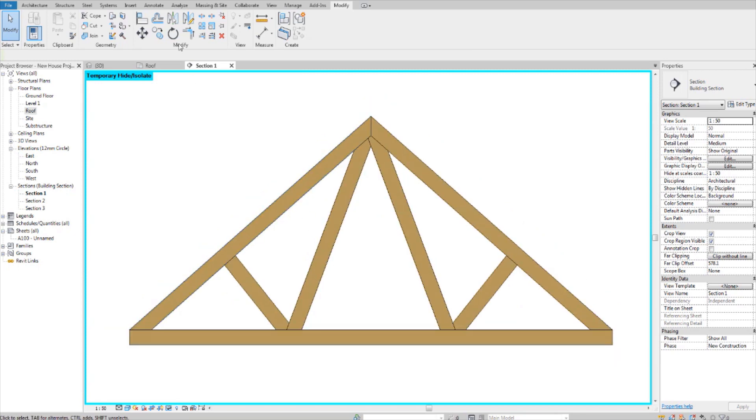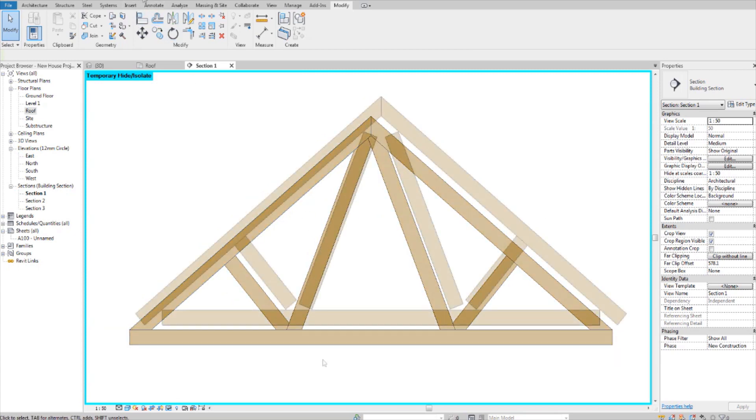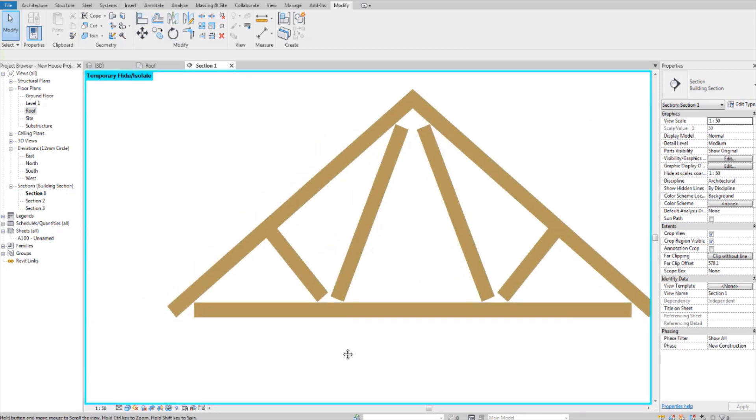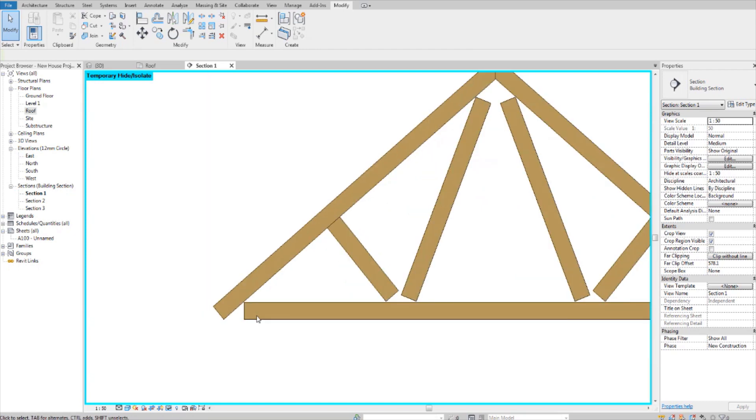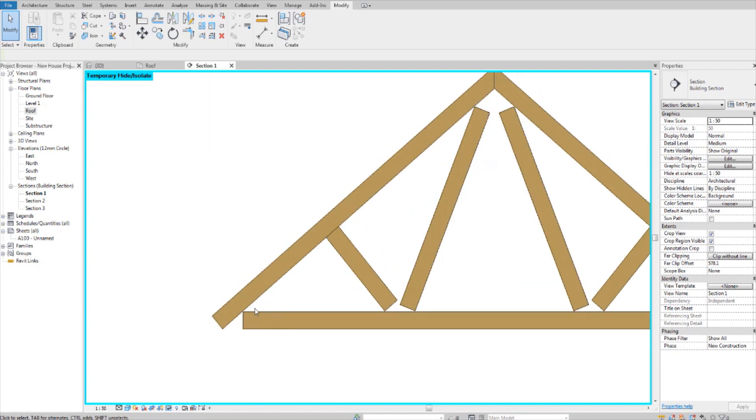Now I'm going to show you how it looked before. This is another truss that was next to the other one, and I'm going to show you how to join them together.